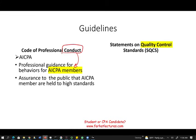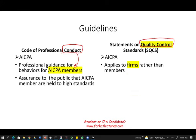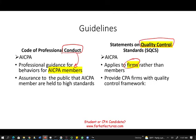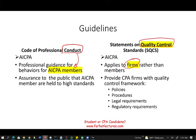When we talk about Statement on Quality Control Standards, also issued by the AICPA — quality control standards don't apply to individual members; they apply to firms. So conduct applies to individuals, while quality control applies to firms. It provides CPA firms with a quality control framework: policies, procedures, legal requirements, and regulatory requirements when issuing reports.